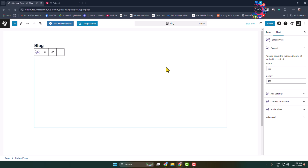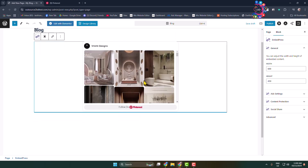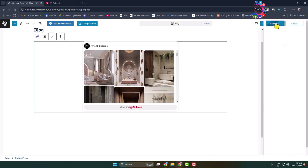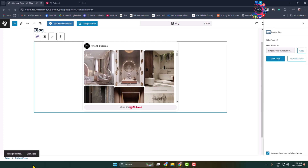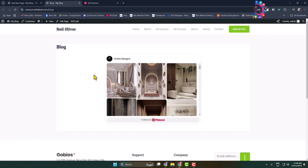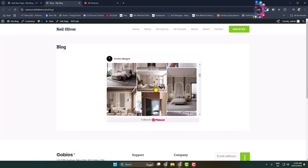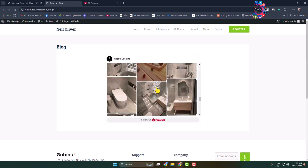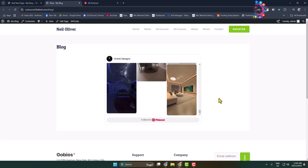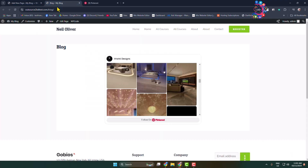Here we can see the Pinterest feed has been successfully embedded. Click Publish, and let's view this page. As you can see, the Pinterest feed is successfully embedded on the blog page.